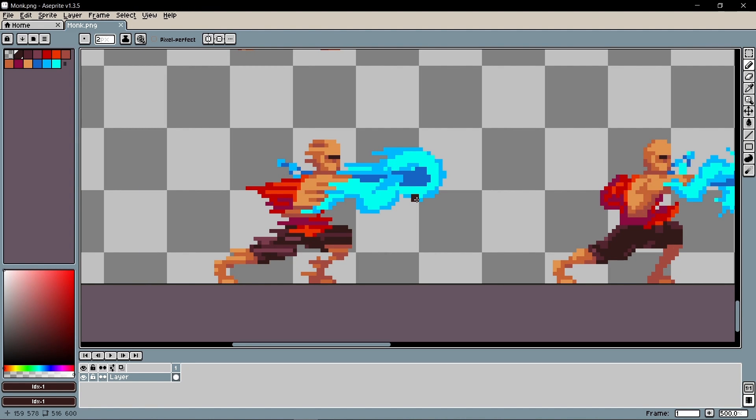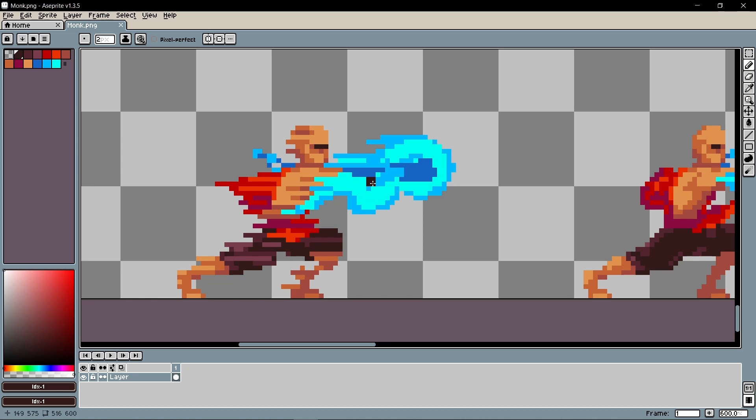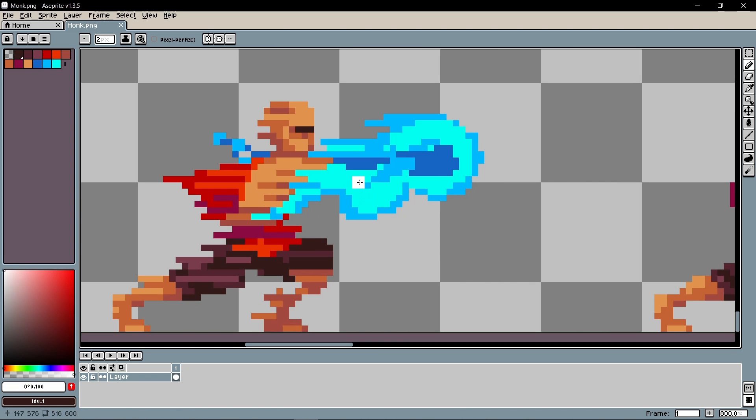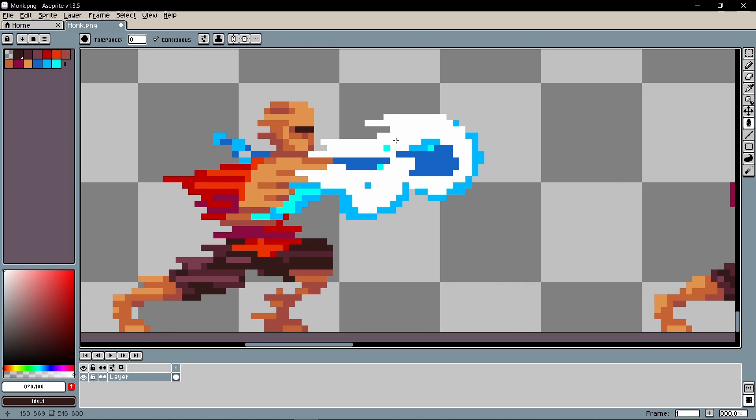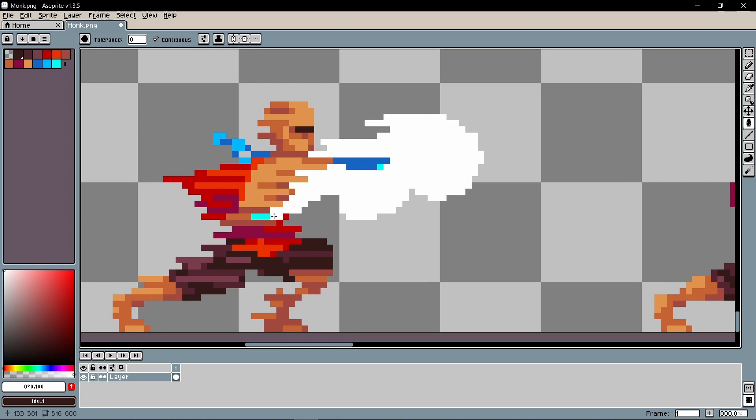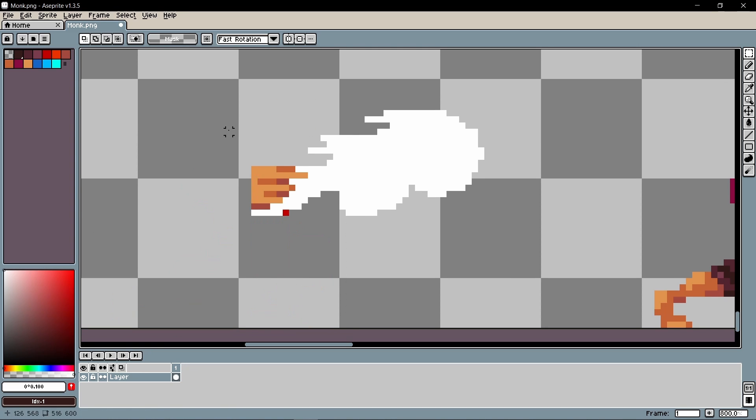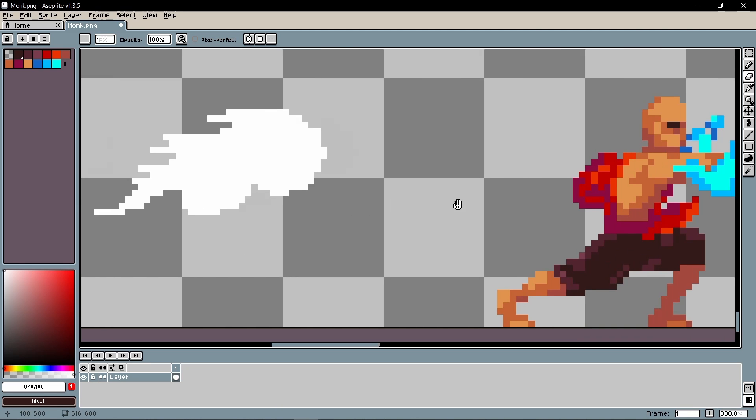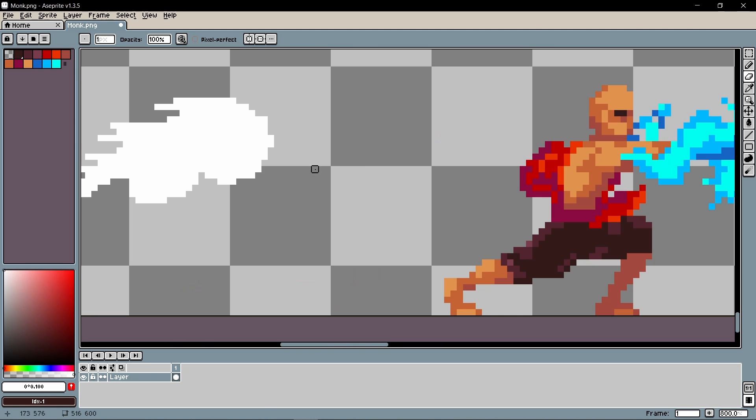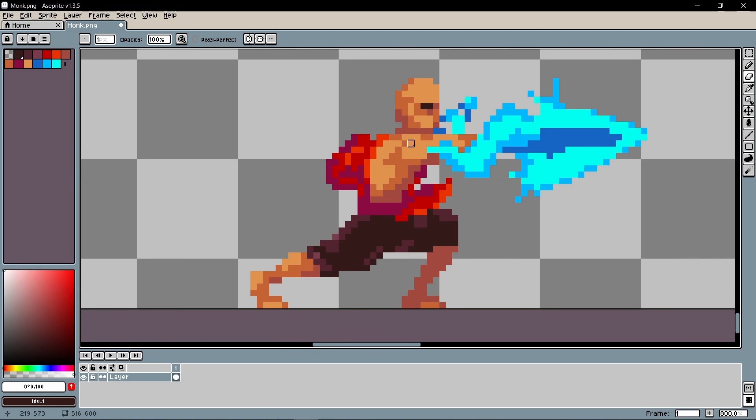And just to quickly cover how you can create your own emissive maps, you need some sort of image editing software. And I like Aseprite for pixel art. And all we want to do is make the areas we want to shine white. So I can just pick a white color here and then take the fill tool and go like this over the entire flame. And then delete all of the parts that you don't want to shine.